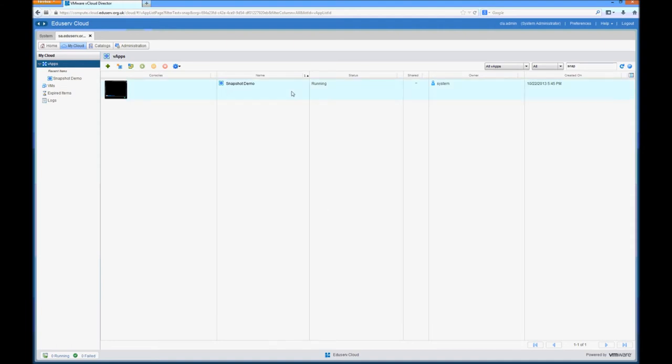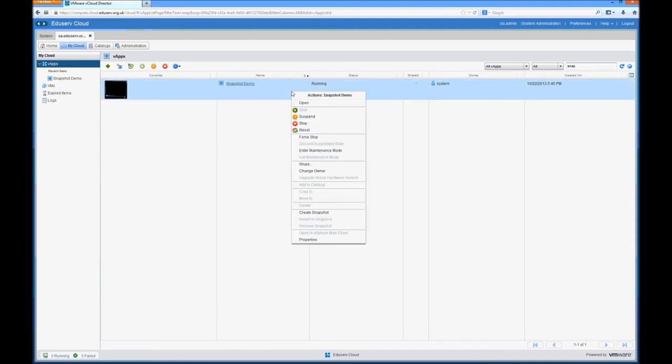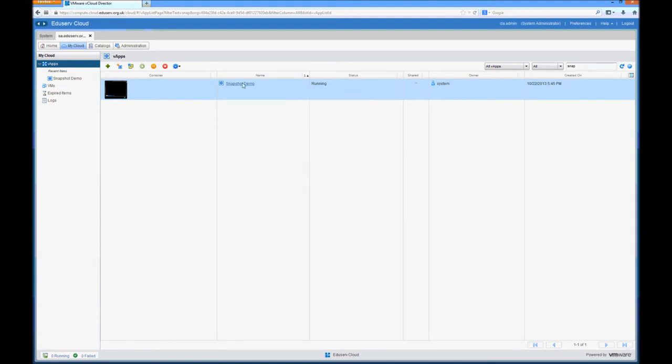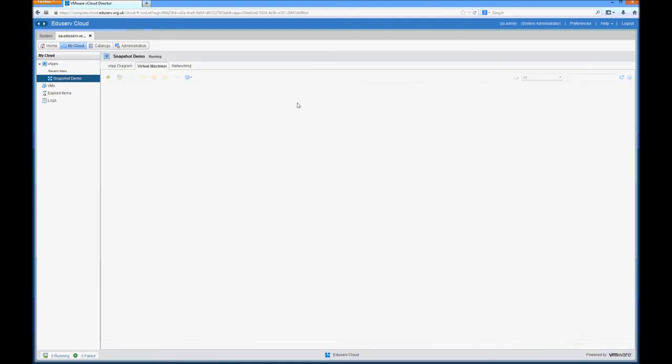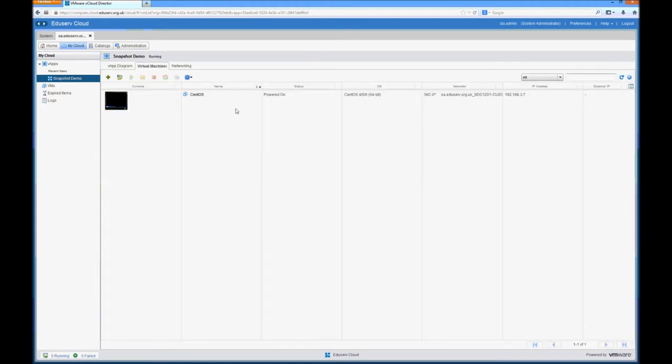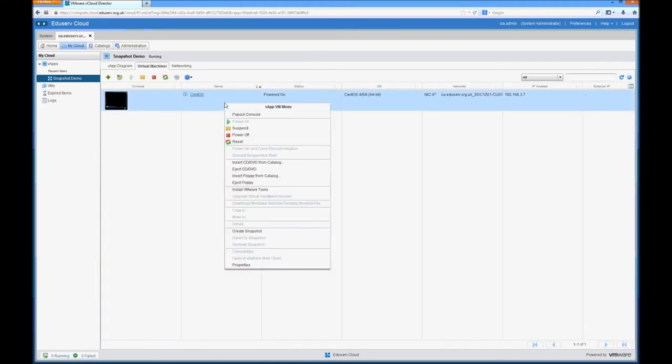So for this demonstration I'm actually going to look at not entire vApp snapshots, but I'm actually going to just do a single snapshot of a running virtual machine.